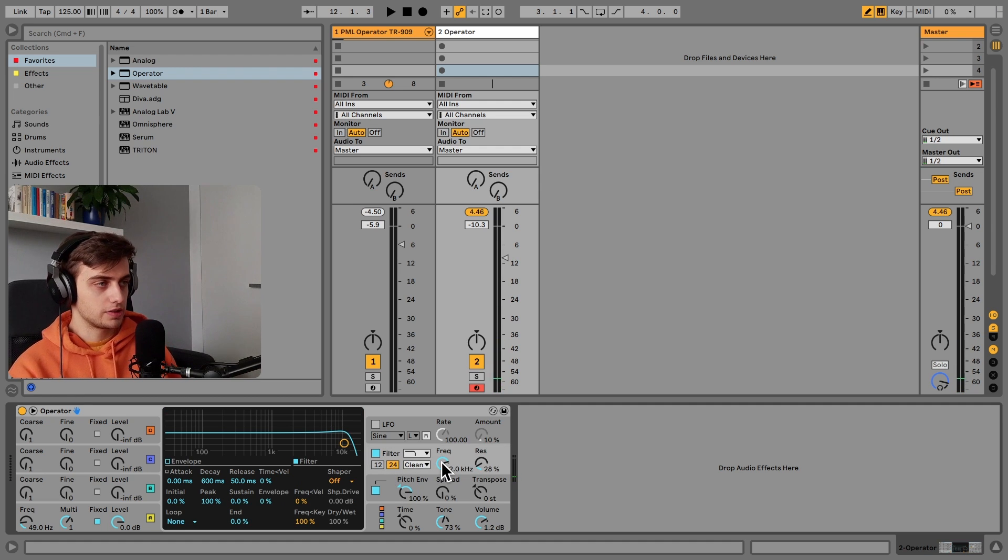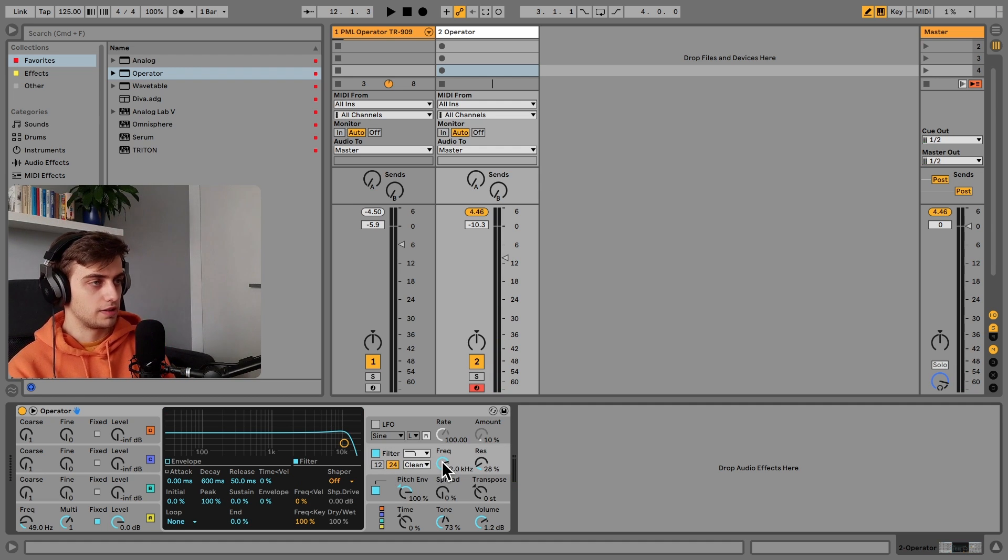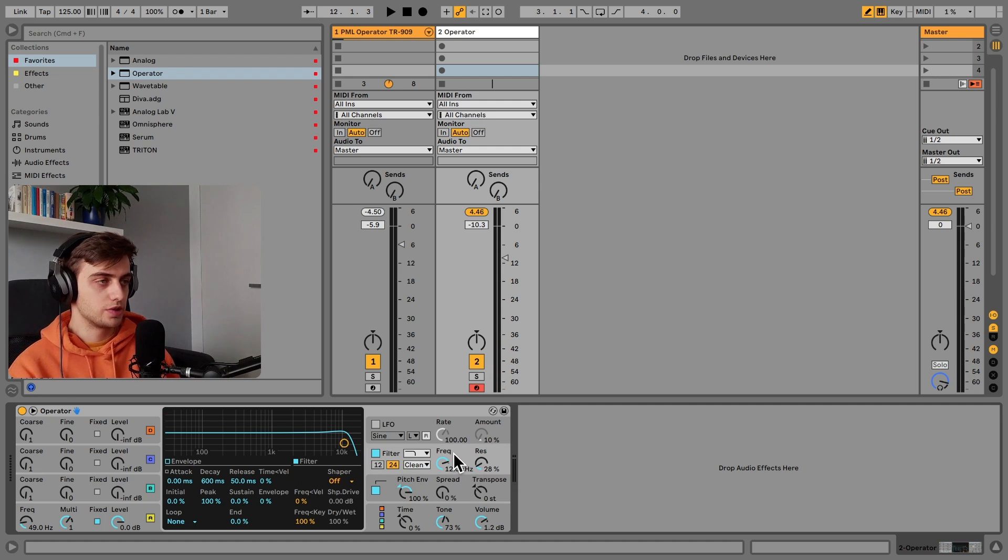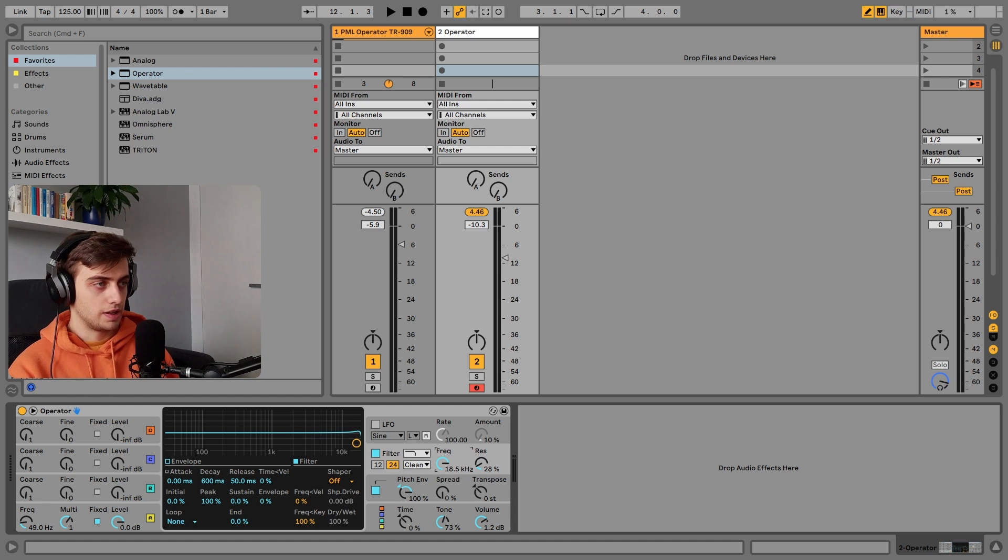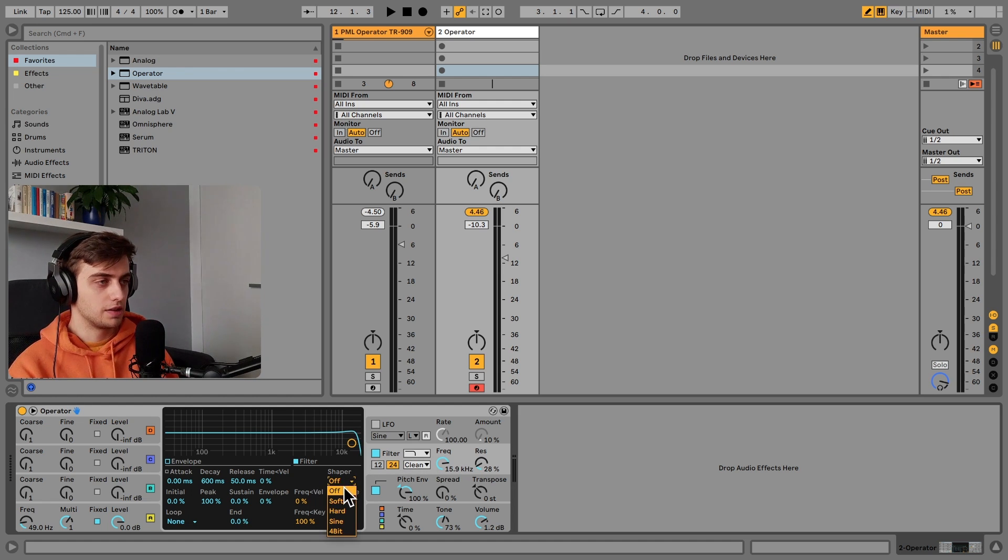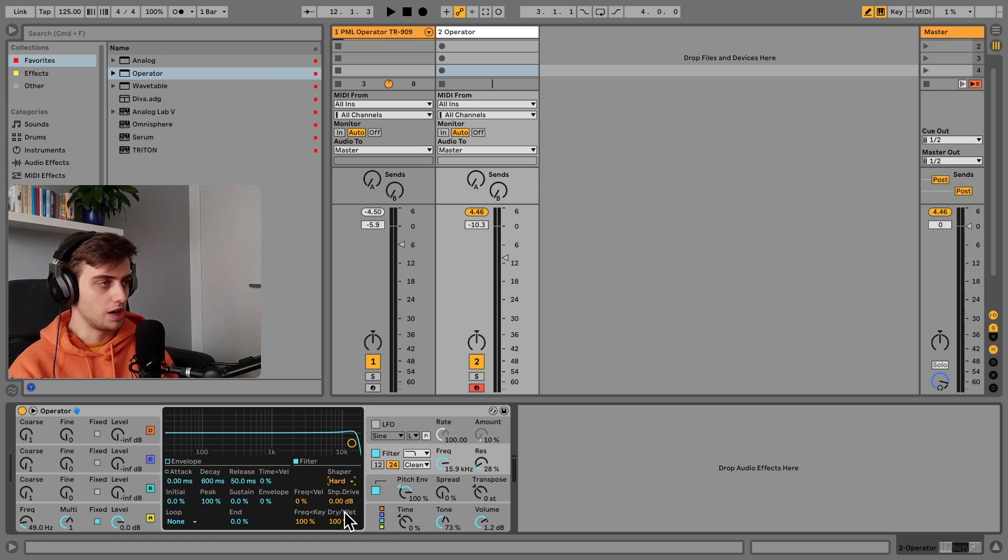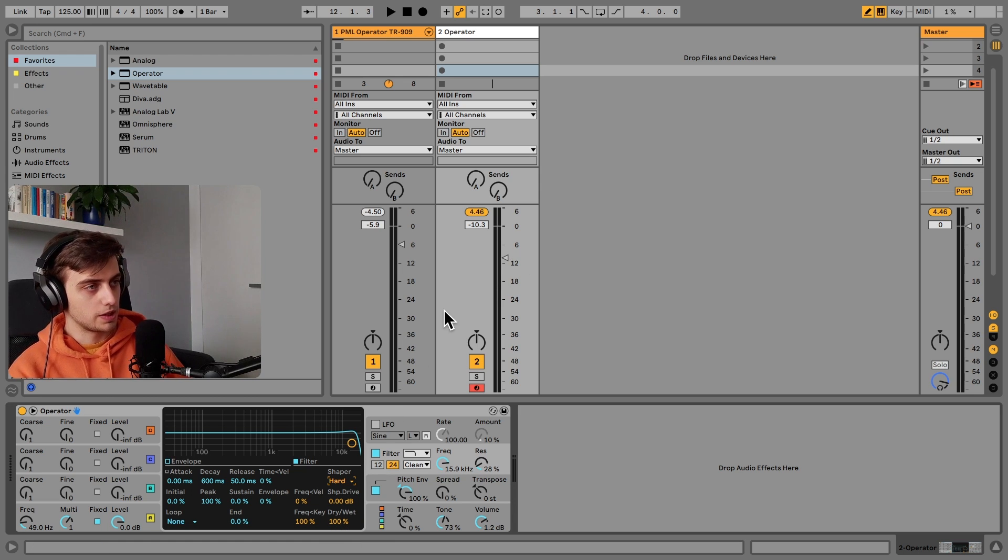And now we can actually add a filter which we're going to just use to add a little bit of drive. So keeping it even higher at around 15 kHz and going to hard with the shaper. This should be quite aggressive by now.